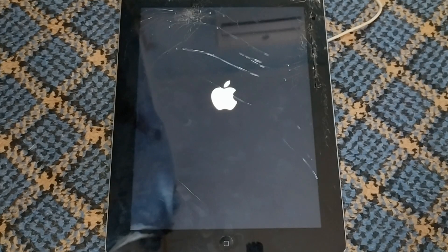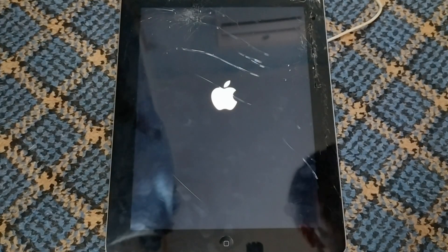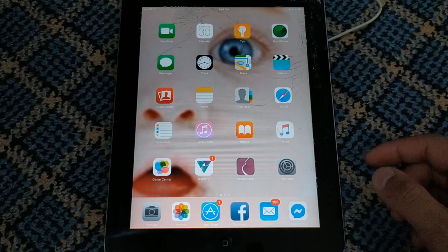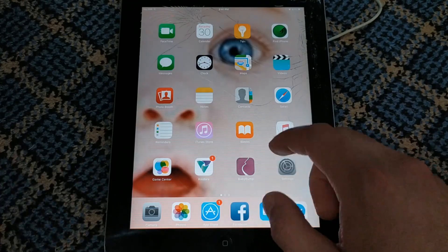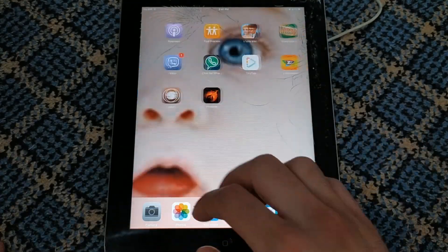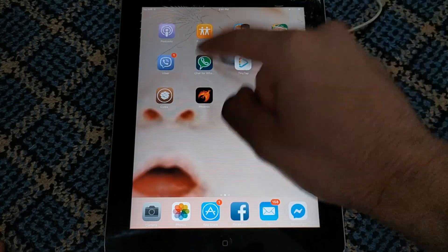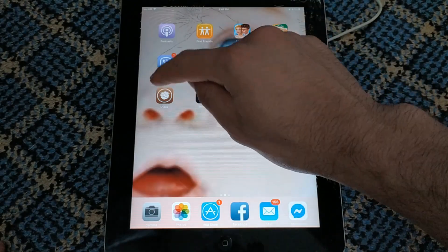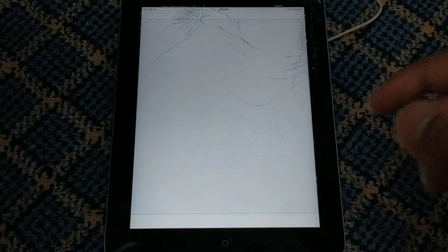After the restart, you will need to bypass iCloud again. I am going to bypass iCloud and go back. As you can see, I now have Cydia on my iPad. Open Cydia.